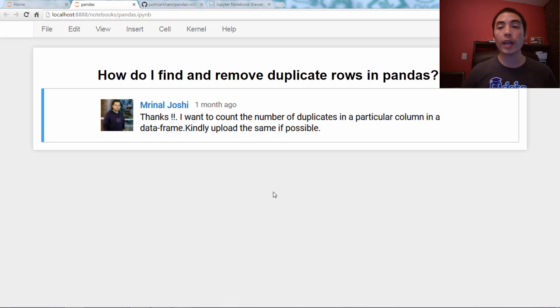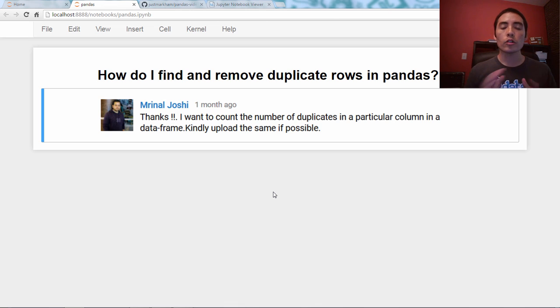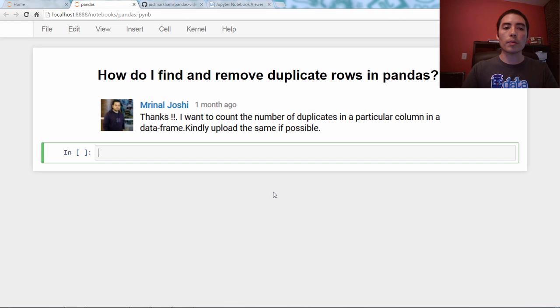Okay, so let's talk about duplicate data. Let's start by importing pandas as pd.